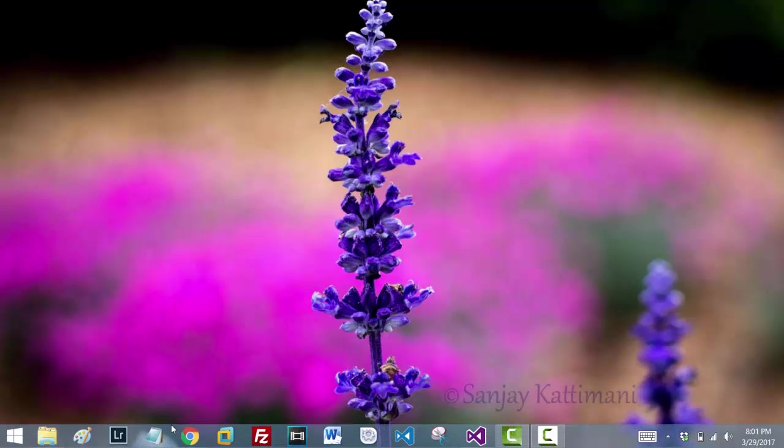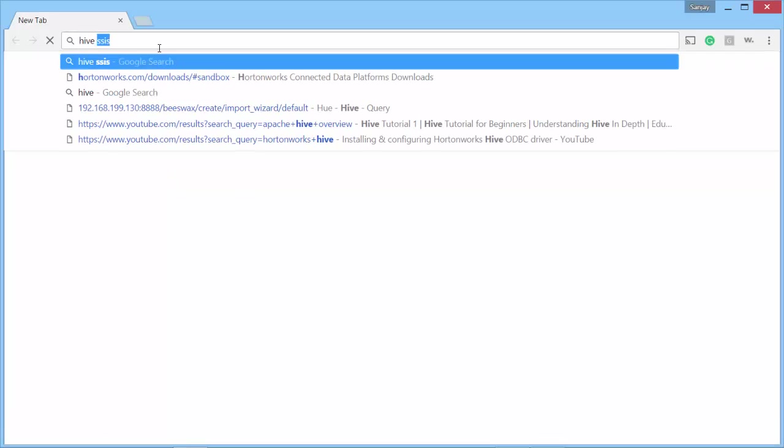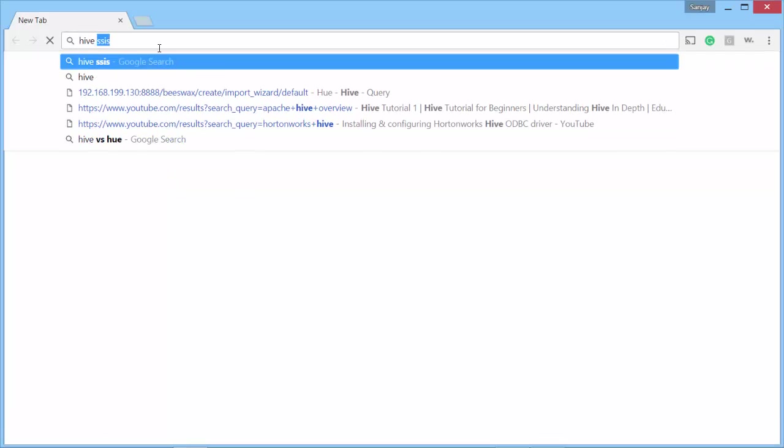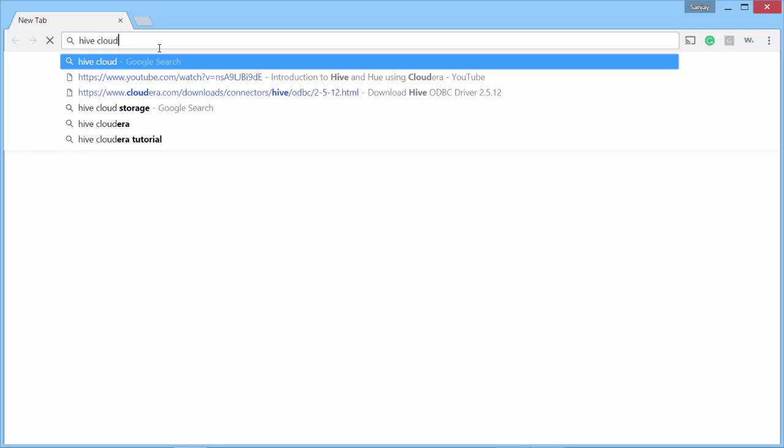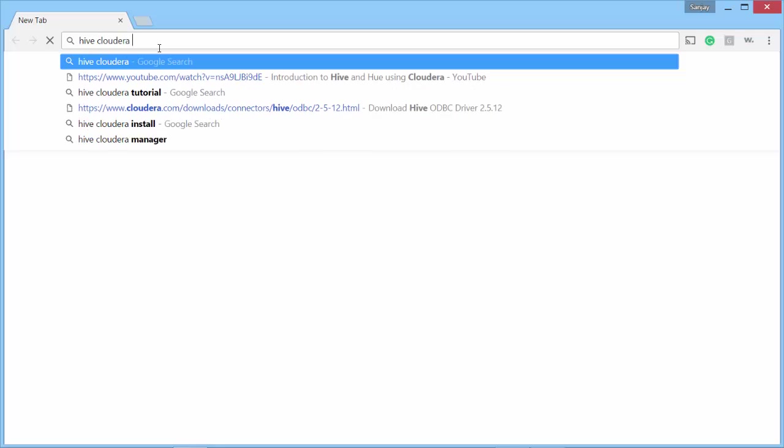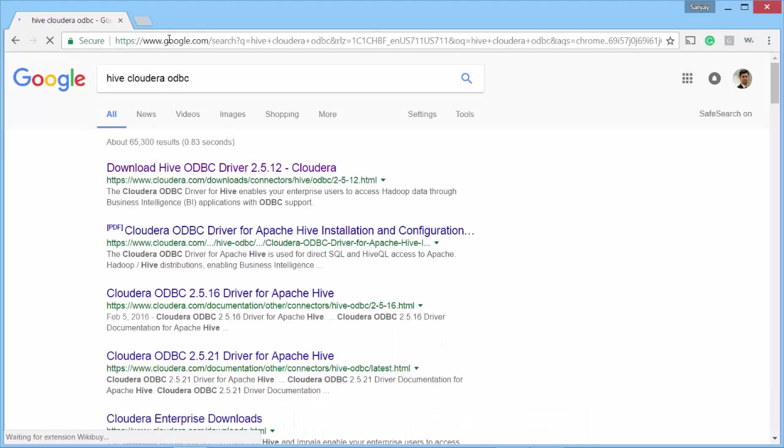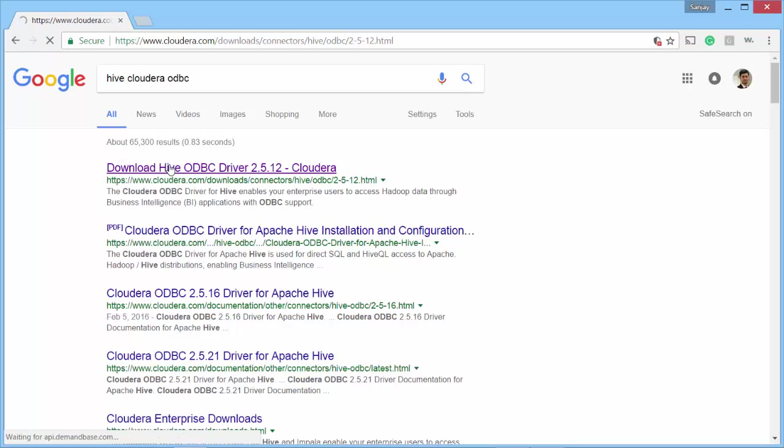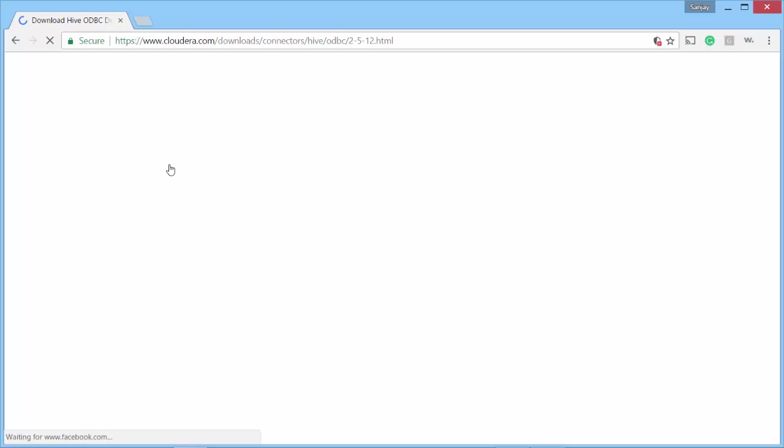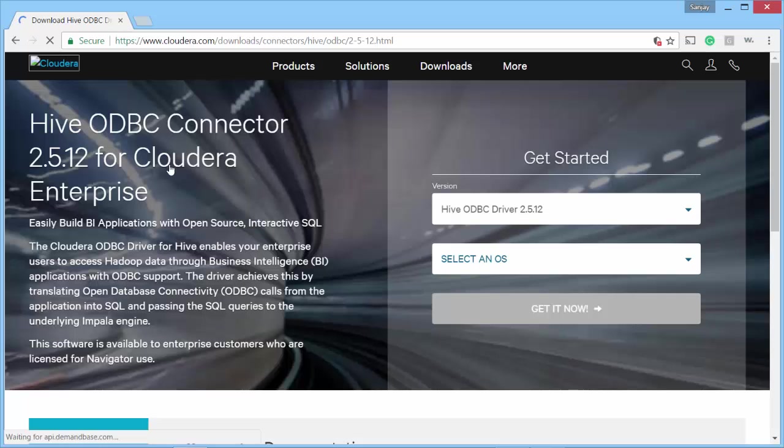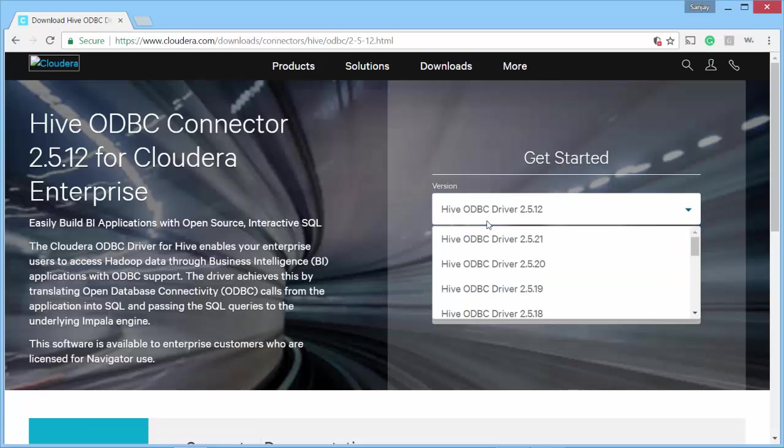I'll open the browser and search for the drivers. I search for Hive Cloudera ODBC. Click on the first link that takes you to Cloudera Downloads page. I choose the latest ODBC.